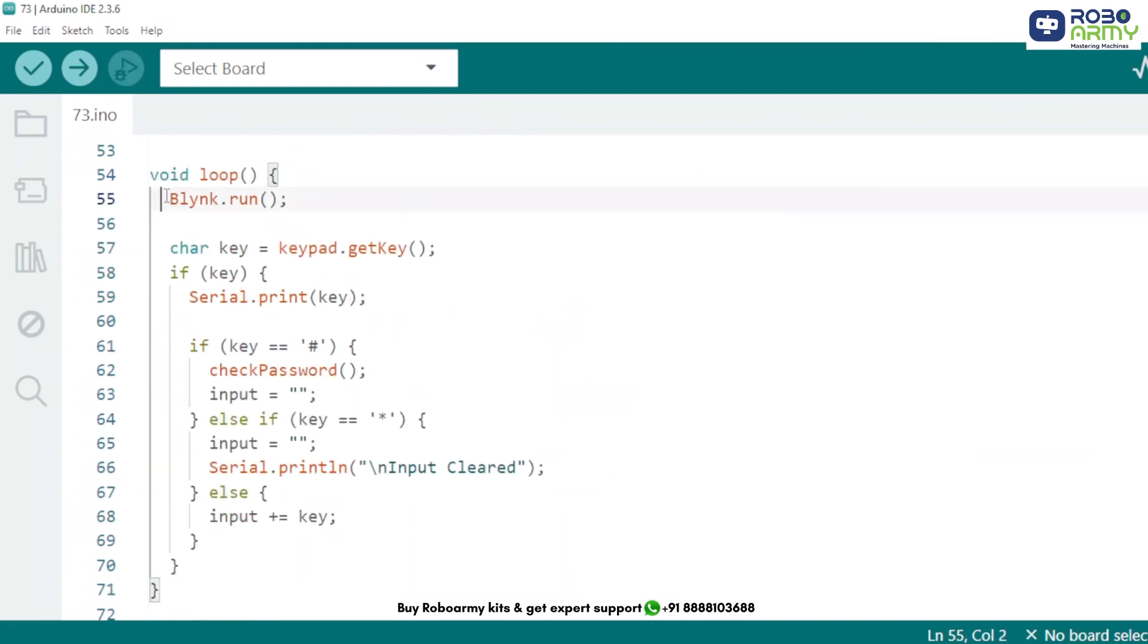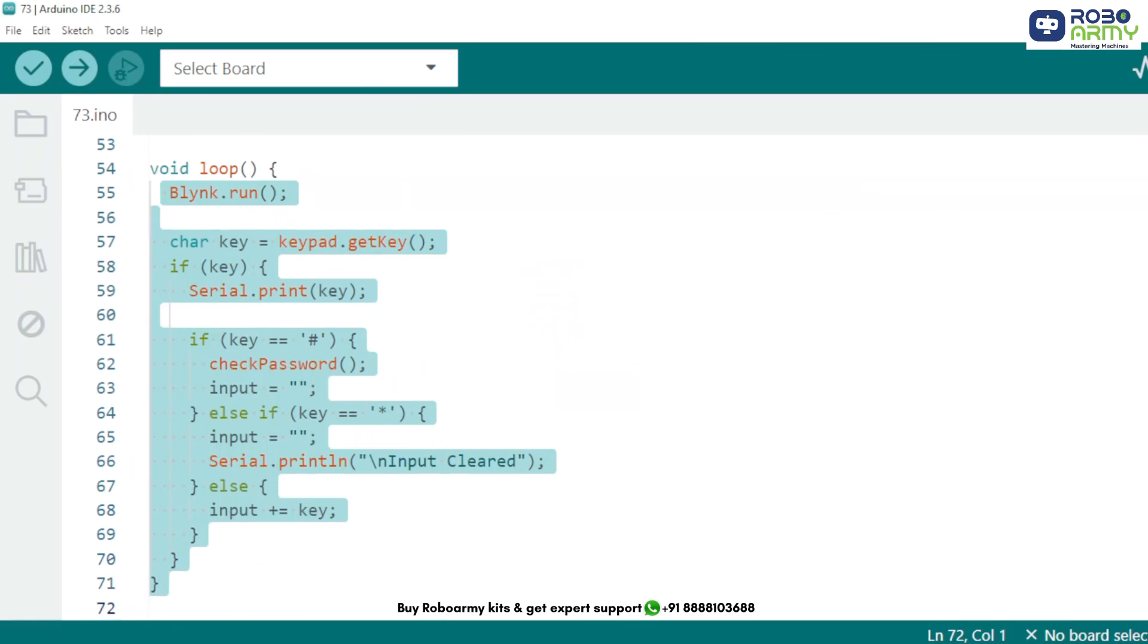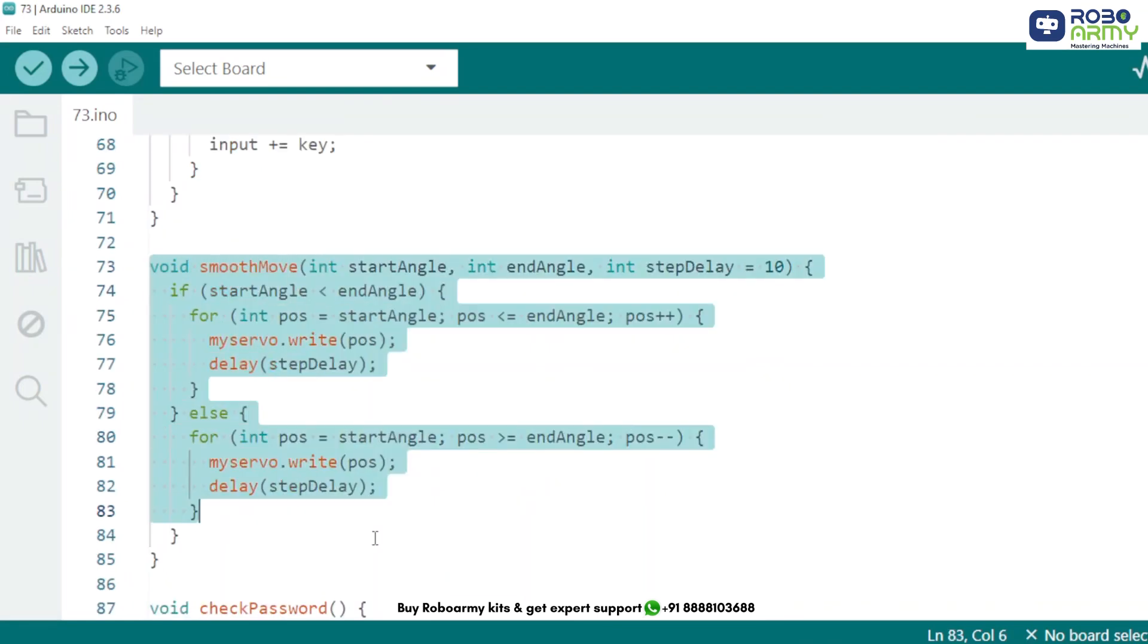The loop function continuously checks for keypad input. Hash key submits input for verification. Star key clears input. Other keys append to input.